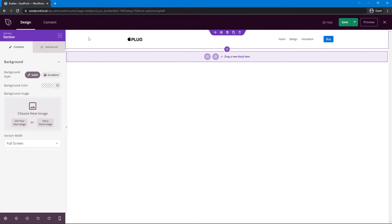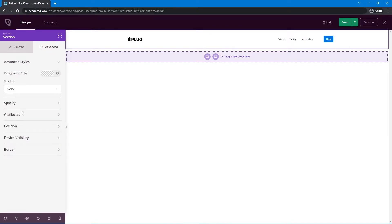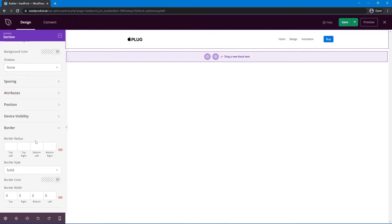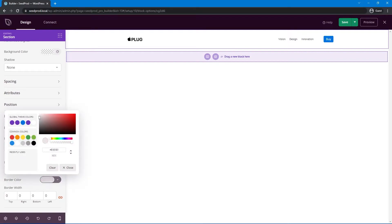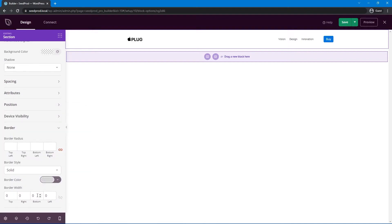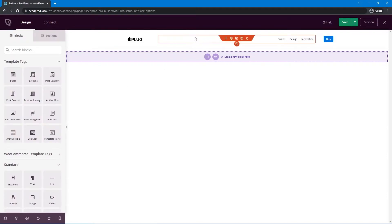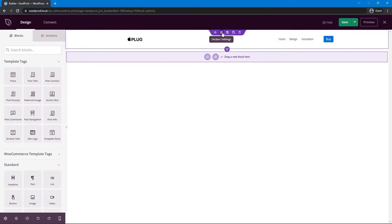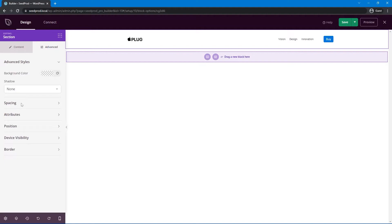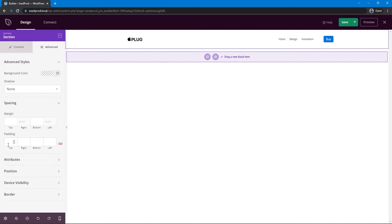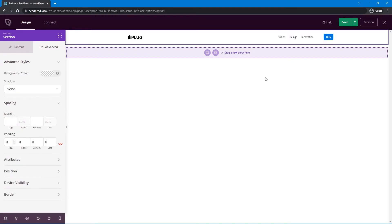Select the whole section — the purple part — go under Advanced and Border, and add a solid border with a light gray color. Uncheck to apply just one pixel on the bottom, adding a subtle dividing line. Then to make the header more narrow, select the section, go under Advanced Spacing, and remove all the padding. That makes it look tighter. Our header is now complete.